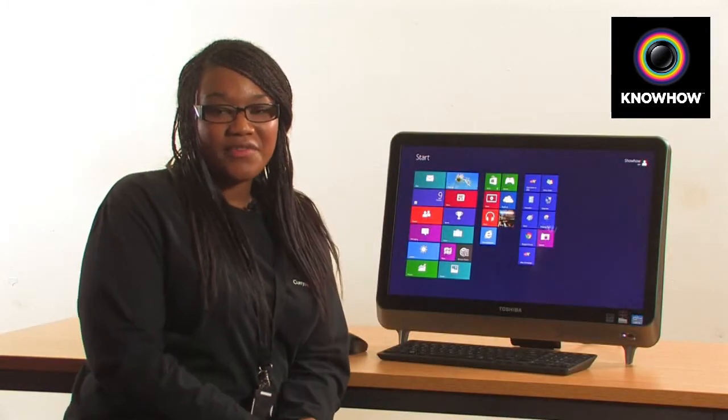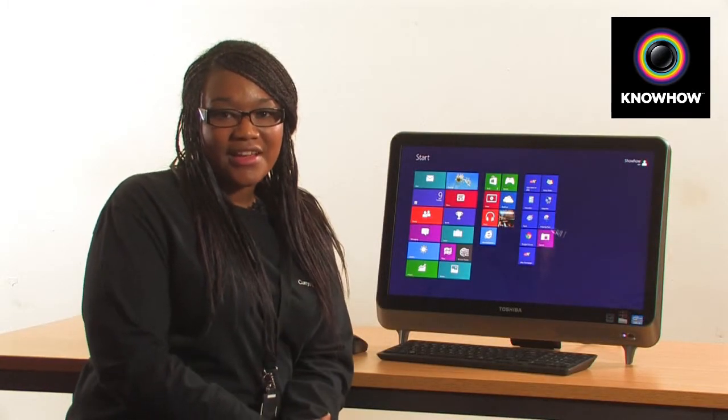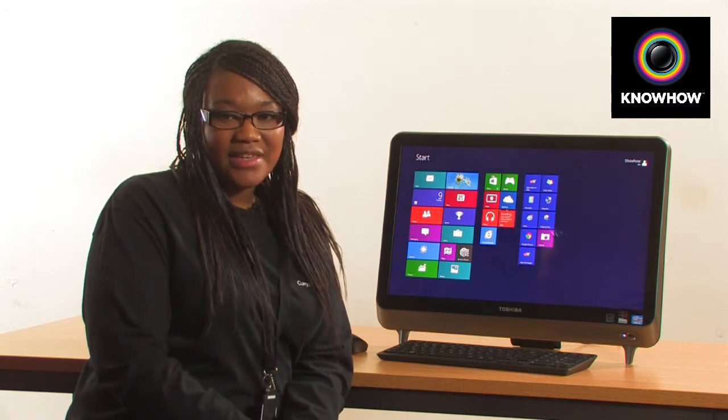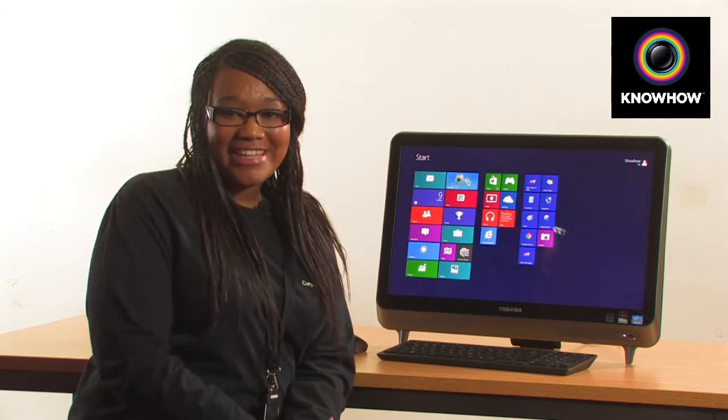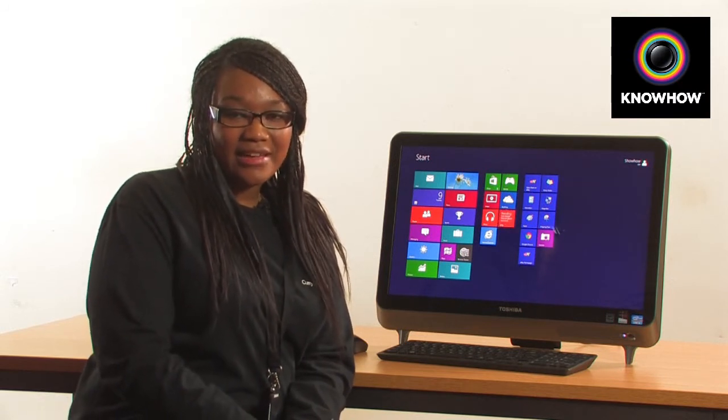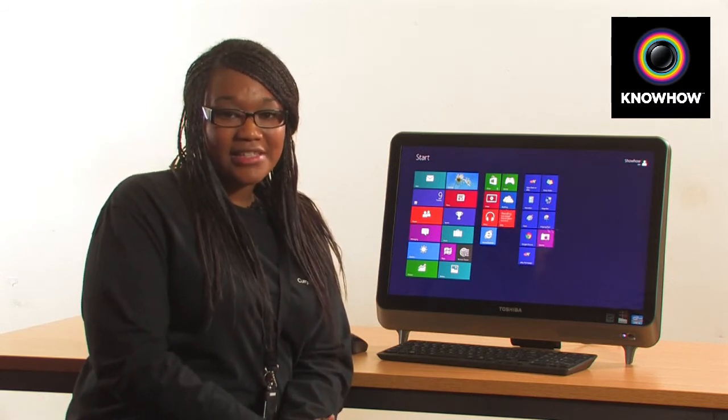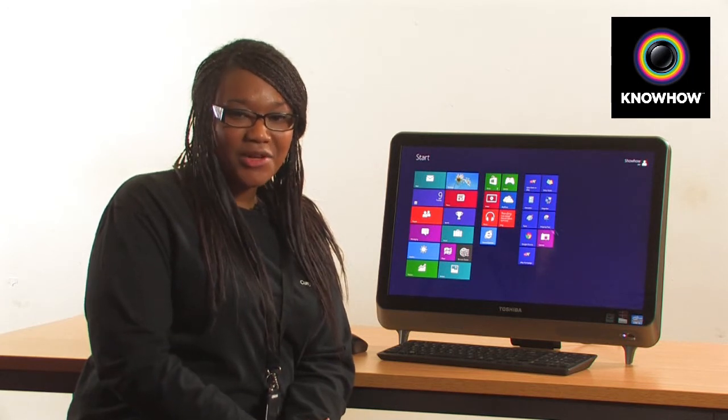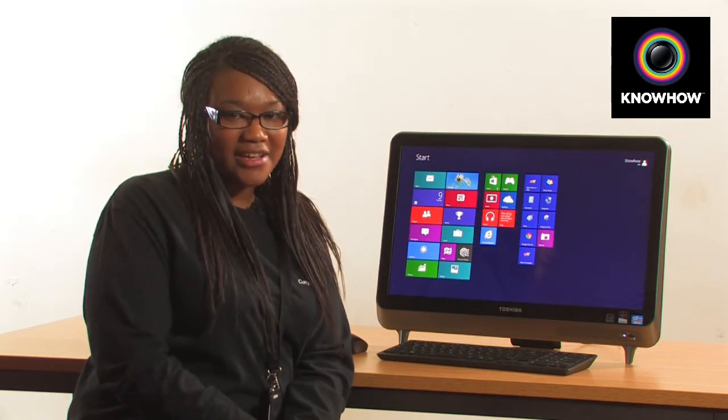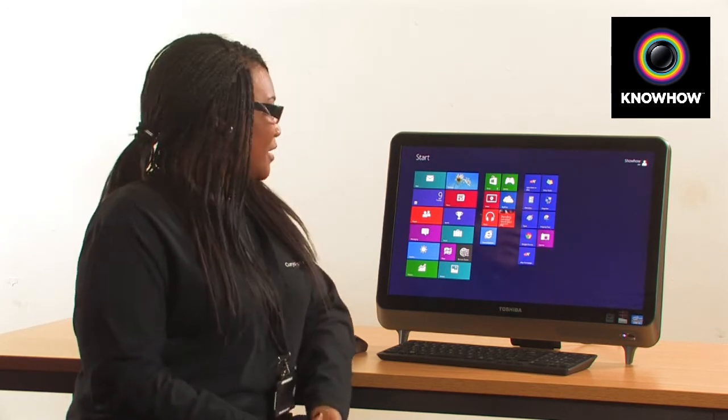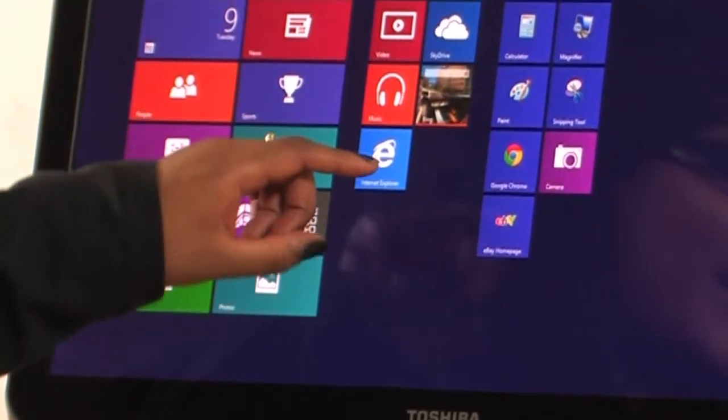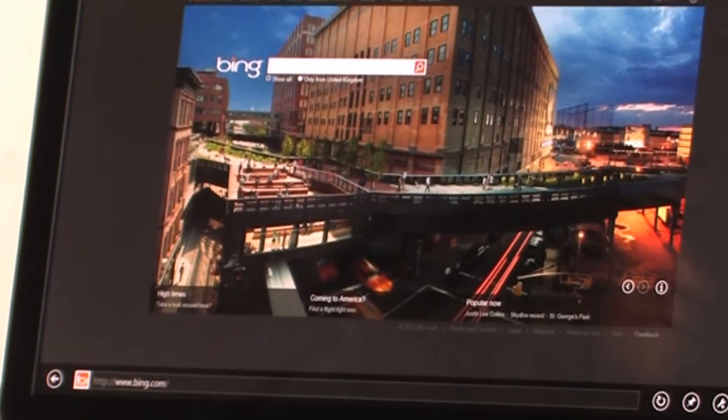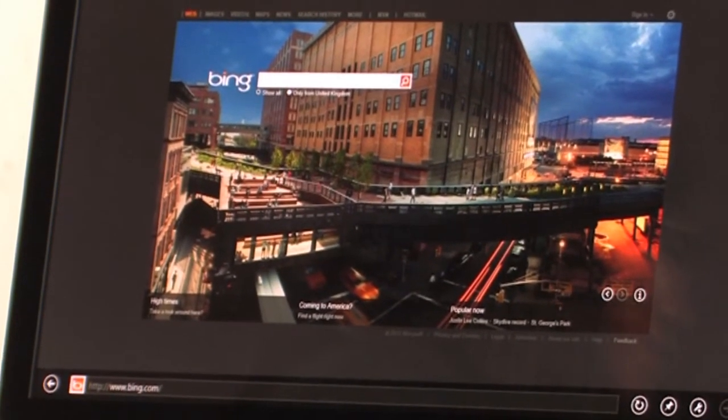Windows 8 is often referred to as a touch-first operating system. This means that the easiest way to navigate the system is through a touch screen interface. Let's have a go at opening an application. All you have to do is tap, and that opens it nice and easily for you.